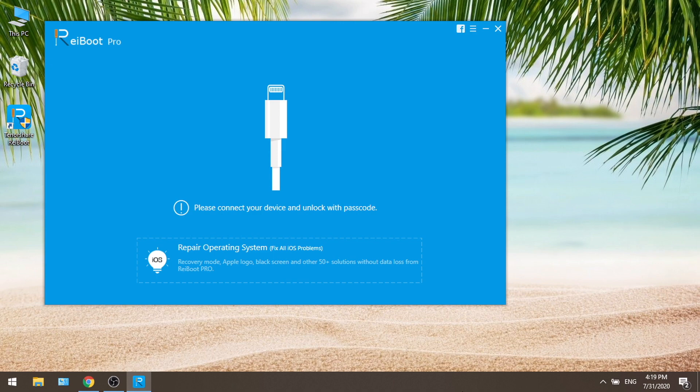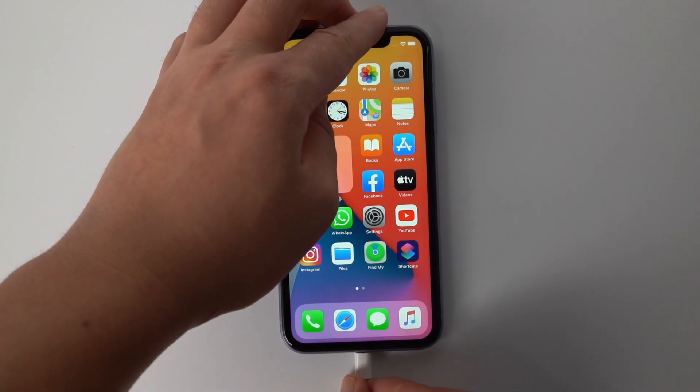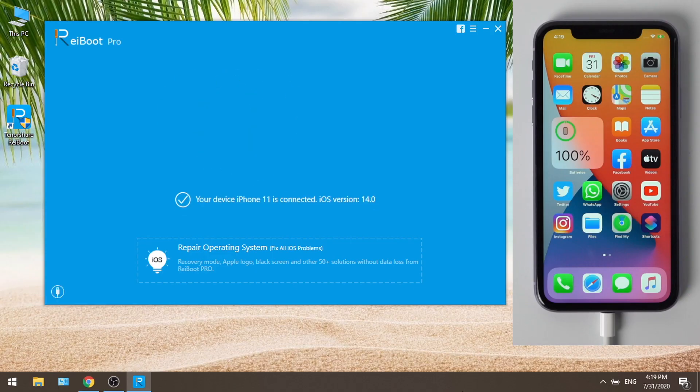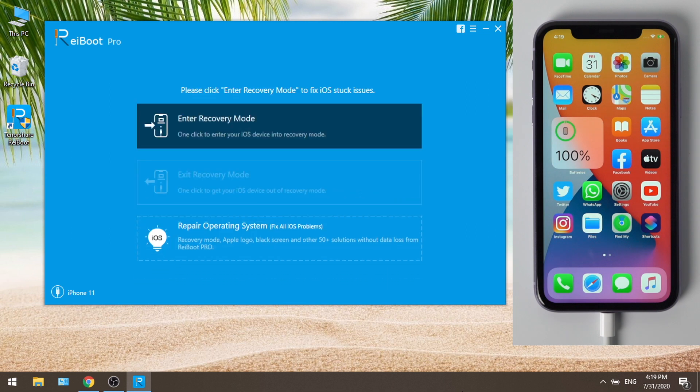First, launch Ryboot and connect your phone to the computer. Once recognized, click enter recovery mode.